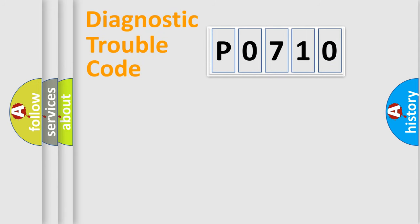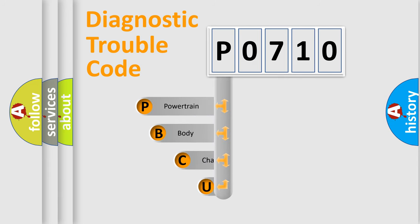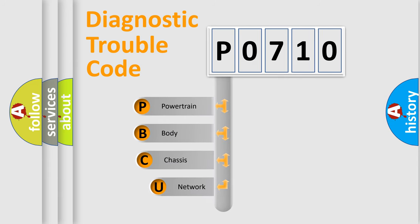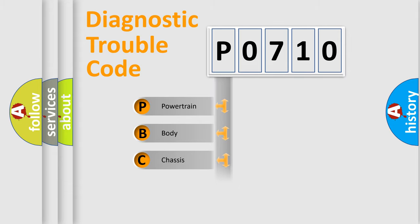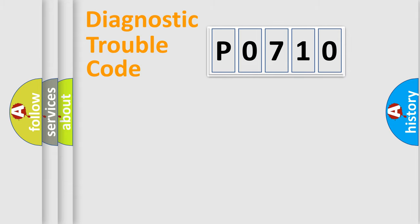First, let's look at the history of diagnostic fault code composition according to the OBD2 protocol, which is unified for all automakers since 2000. We divide the electric system of automobile into four basic units: Powertrain, Body, Chassis, and Network.